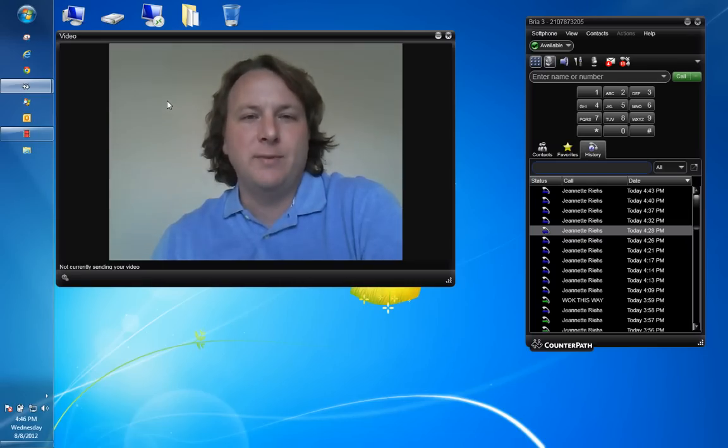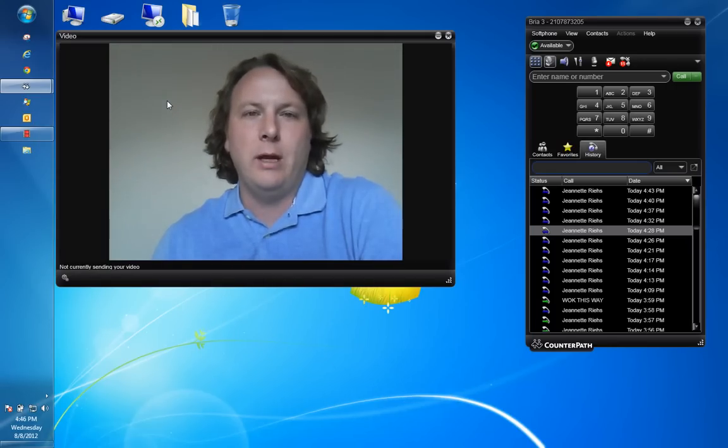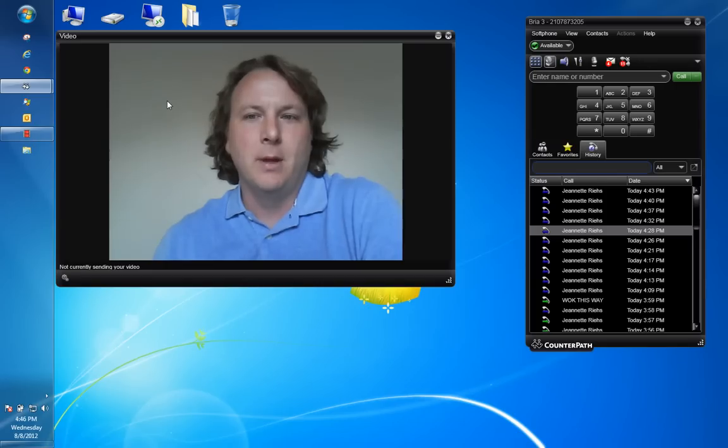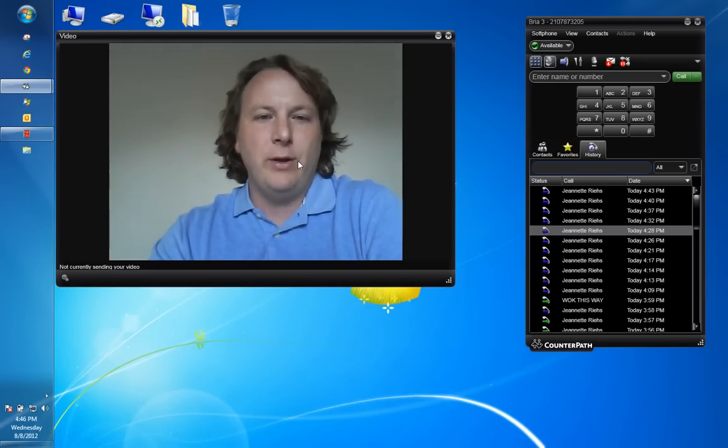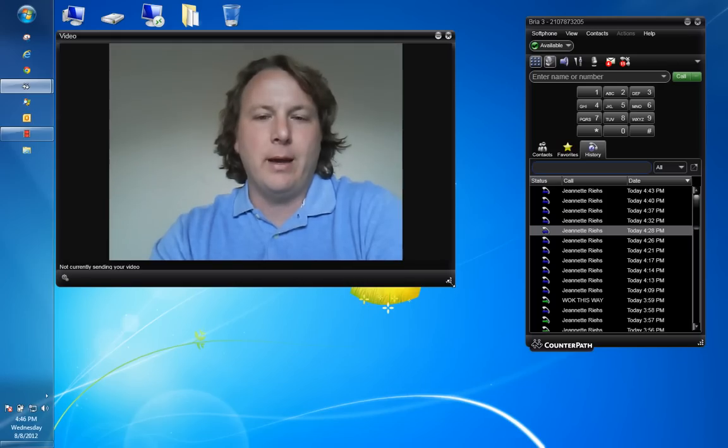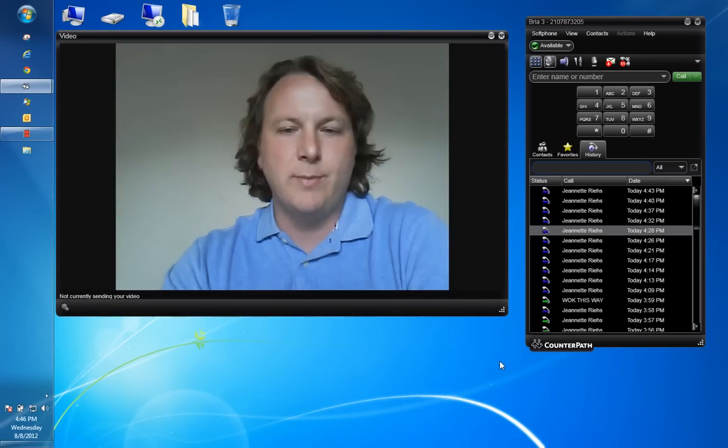A soft phone allows me to make and receive audio or video calls from anywhere in the world. Simply put, I have a video screen that is being recorded right here. I can resize this to make it larger and or smaller.